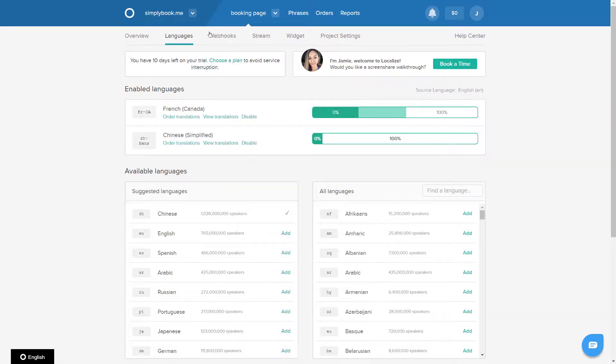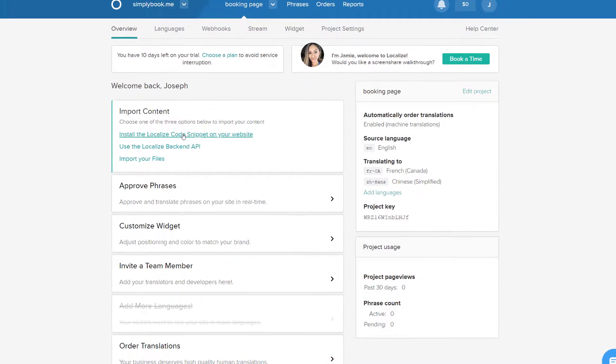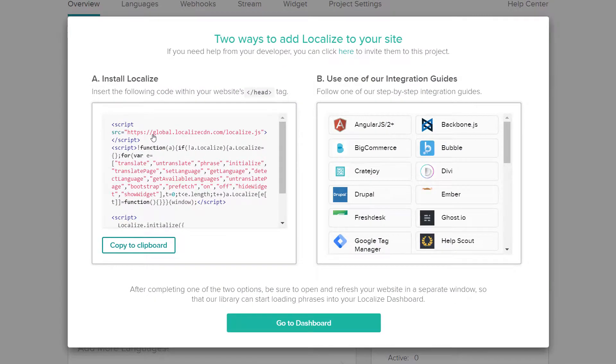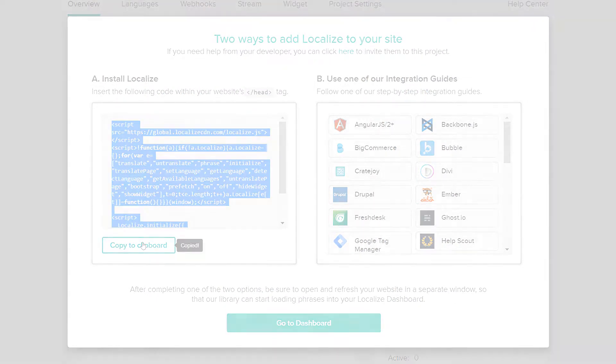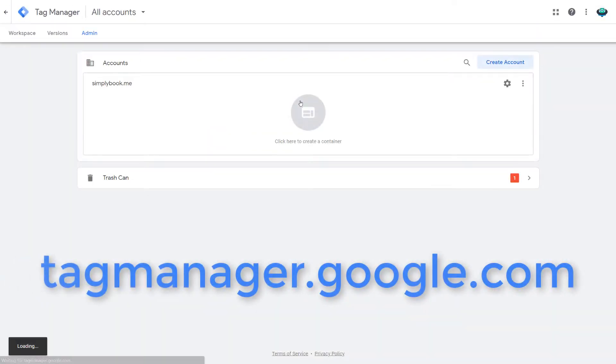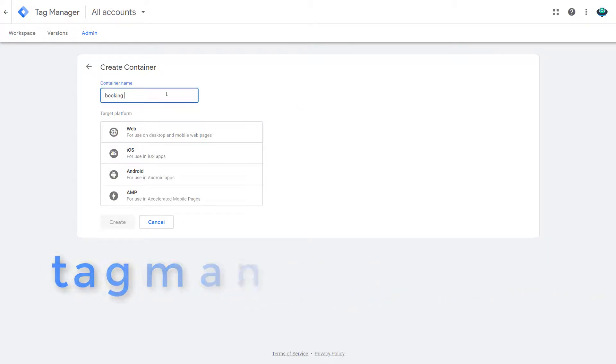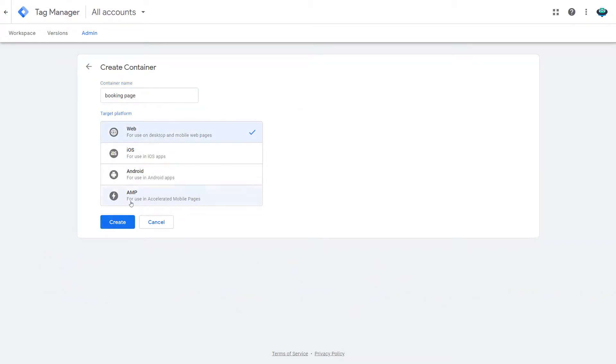In order to integrate Localize to your Simply Book Me page, it will be necessary to copy the localized script into a Google Tag Manager project. In order to do this let's navigate to tagmanager.google.com, create a new account if necessary and add a custom HTML tag.